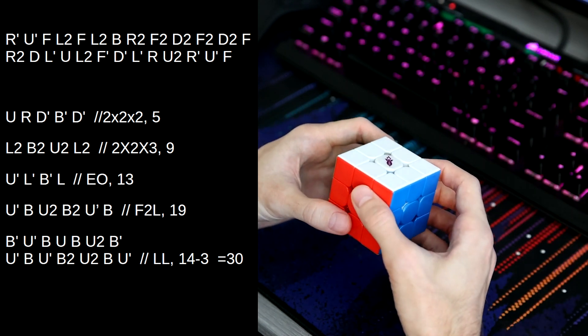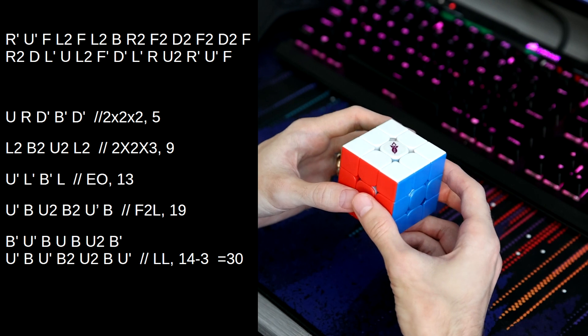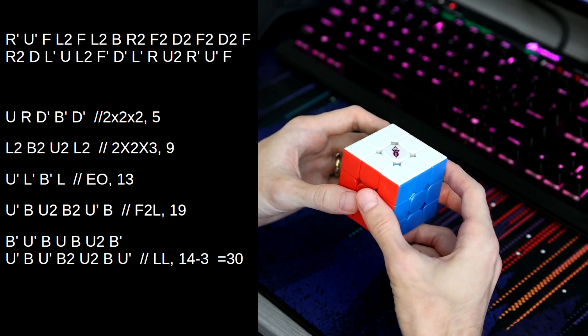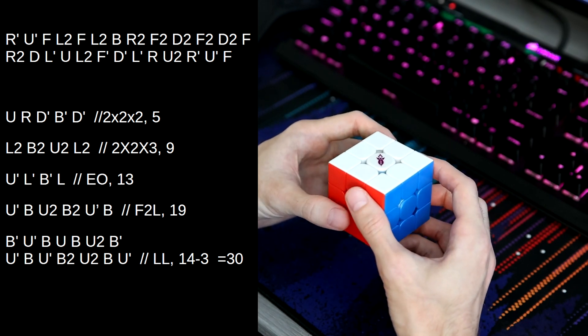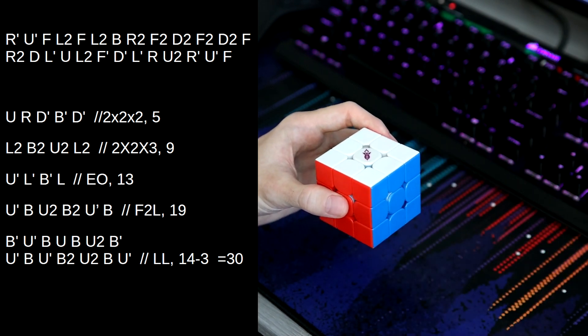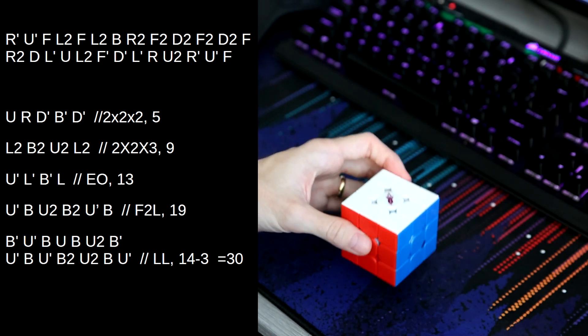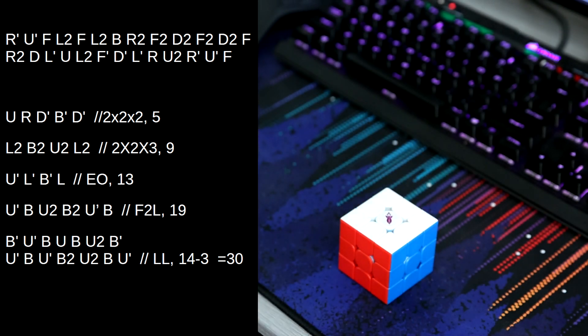Which by today's standards, 30 moves isn't that great, but for just the default Petrus solution, that's pretty good. So yeah, just a nice easy Petrus solution today. So thanks for watching. I'll see you the next one.